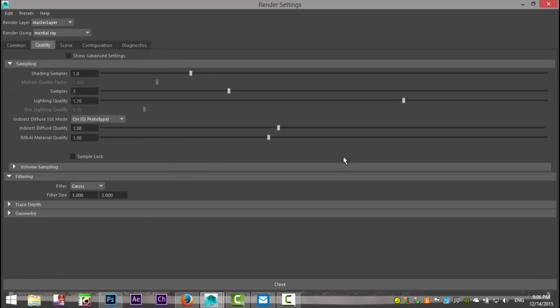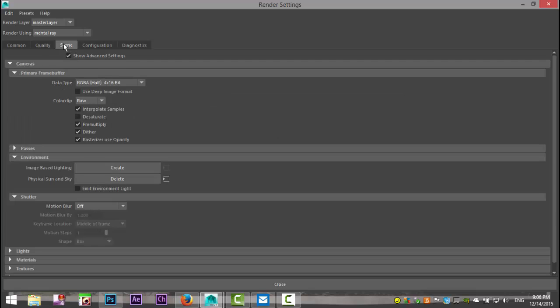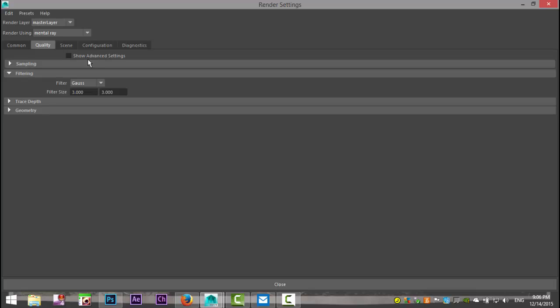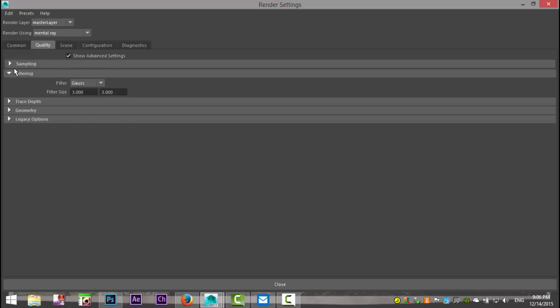Make sure you're in the right tab. Close that out and show the advanced settings.